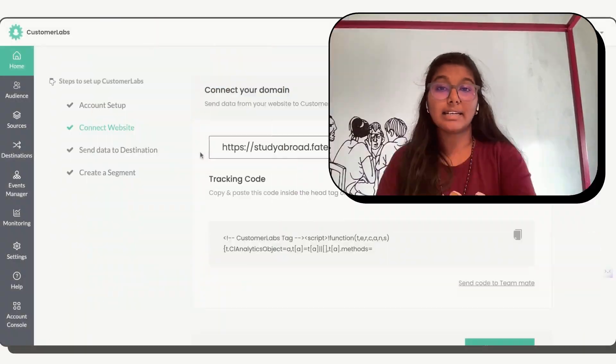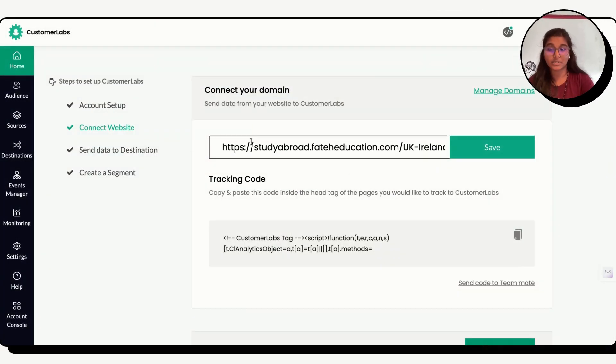Let's implement Consent Mode V2 without Google Tag Manager or Tag Assistance under 10 minutes. Create an account with Customer Labs.